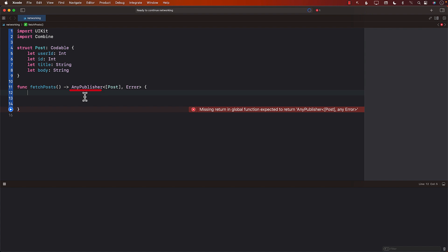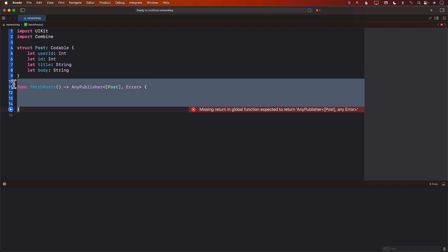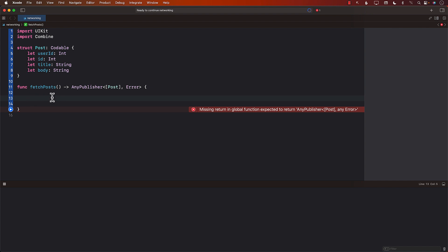The publisher we're returning isn't telling us any specific publisher type. AnyPublisher uses type erasure — it hides the specific publisher type and exposes it as a more generic type. This fetchPost function won't need to change whether you return a URLSession publisher or something else, because AnyPublisher wraps it, erases the type, puts it in a box, and sends it out. The final type returned is always AnyPublisher.